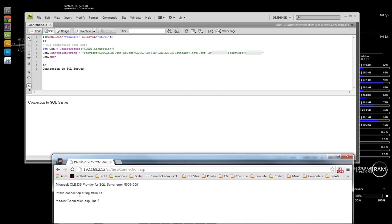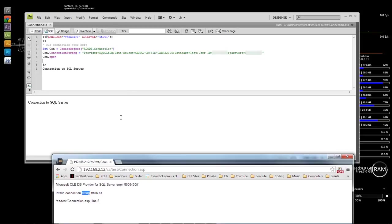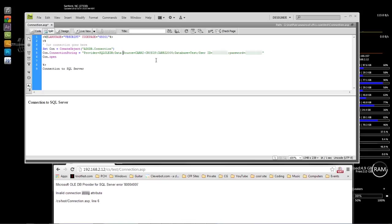If you add a dash anywhere, you're going to get the error 'Invalid connection string attribute.' Anytime you see that error mentioning 'string,' it means something within your connection string is wrong. Look through it and check what you typed incorrectly. There are no dashes — everything uses a space. You have Data Source, User ID — everything has a space in it. So that covers our local connection.